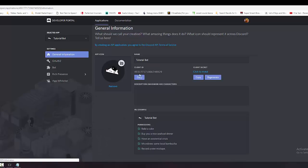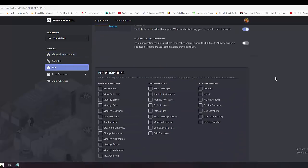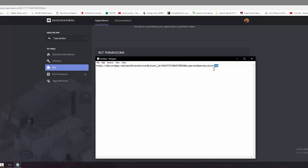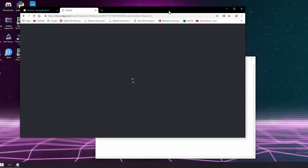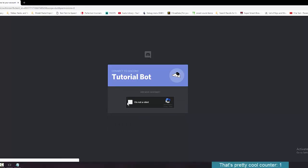Go to the General Information tab and copy your Client ID, then paste it in over the hashtags. If you want your bot to have permissions when you invite it, go to the Bot tab, scroll down, and select your desired permissions — for example, Administrator. Copy the permissions integer and paste it over the remaining hashtags. That's your invite link. Paste the entire thing into your browser's address bar and add the bot to your server.